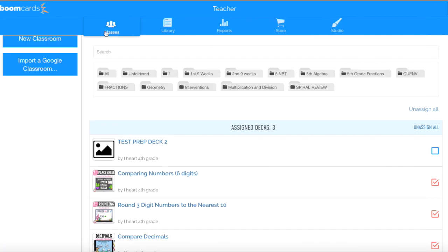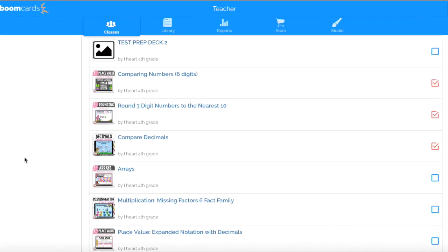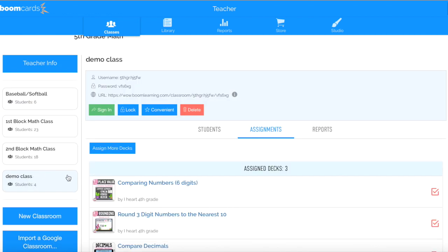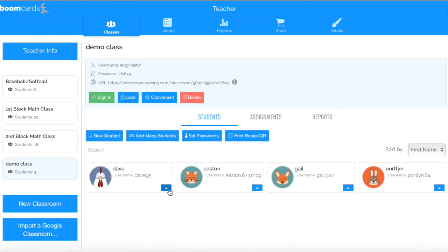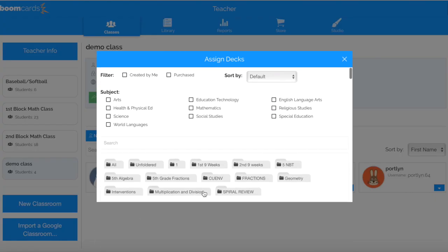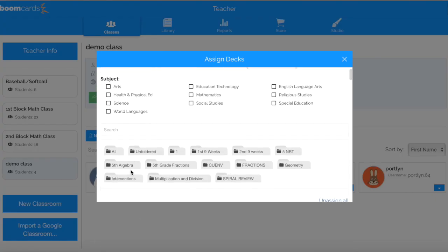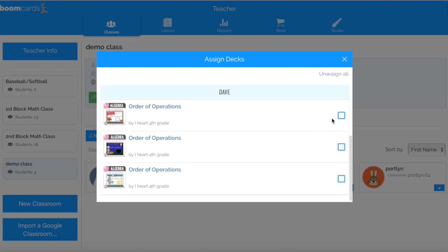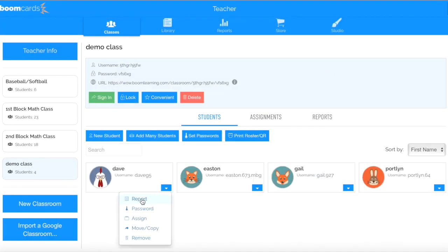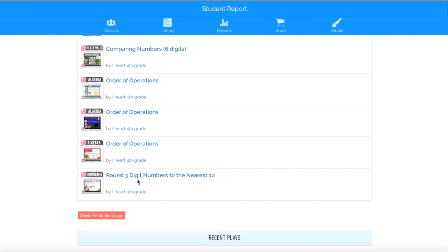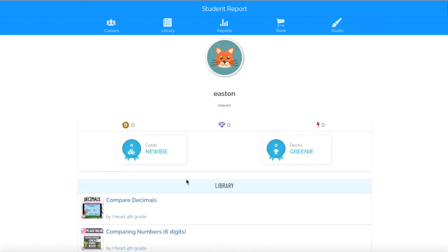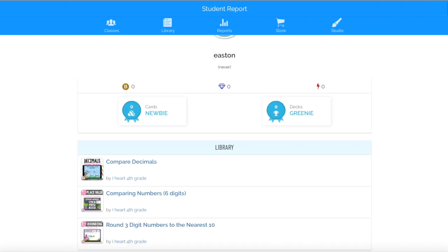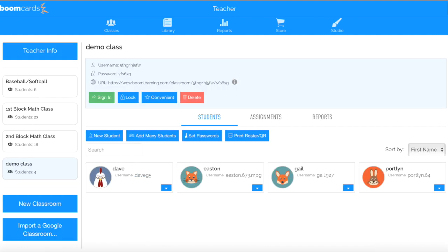Now let's say that Dave needs to work on some things that are on his level. I'm going to click Demo Class, click on the word Students, click this blue button right here, and click Assign — because Dave is advanced and he needs to work on some fifth grade algebra. I'm going to click on these buttons right here, and now Dave will see six assignments while Easton only has three. So you can see how easy it is to personalize assignments on Boom Learning.